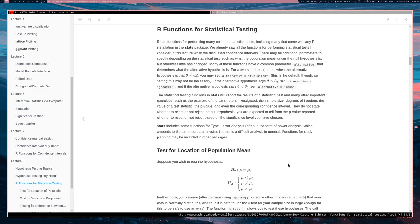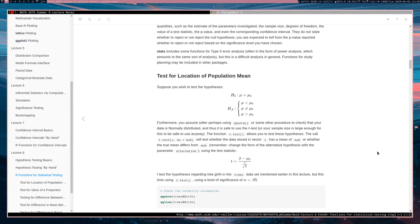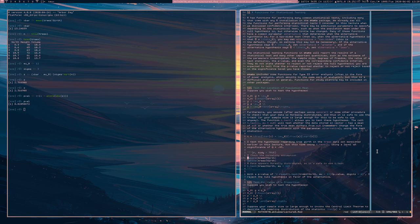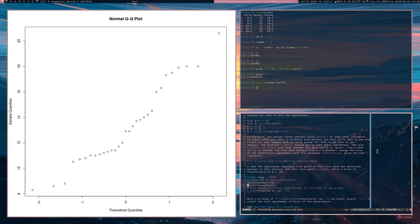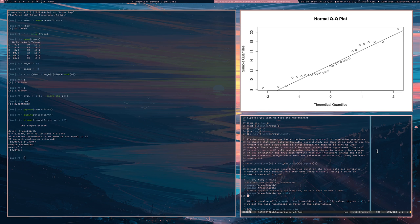Our first example is a test for the location of a population mean, using the t-test. The t-test is meant for normally distributed data, but it also works fairly well when your sample size is large. We're going to use the dataset we saw earlier, with alpha set to 0.05. Here's a QQ plot — the normality assumption seems reasonable for the tree growth dataset. We set the parameter mu equal to 12 to signify that under the null hypothesis the true mean equals 12.